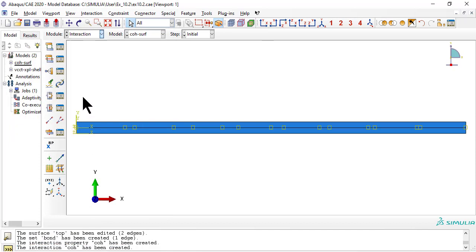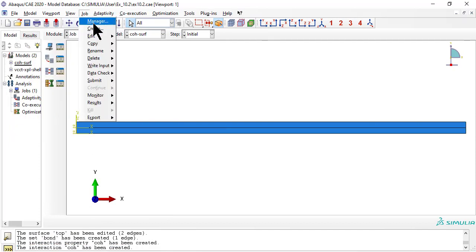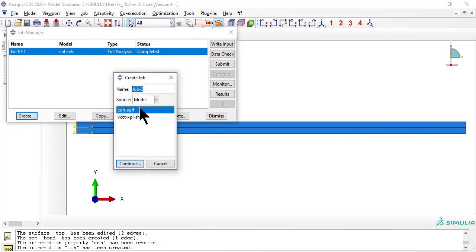Now create a new job and submit it. When completed, click results.